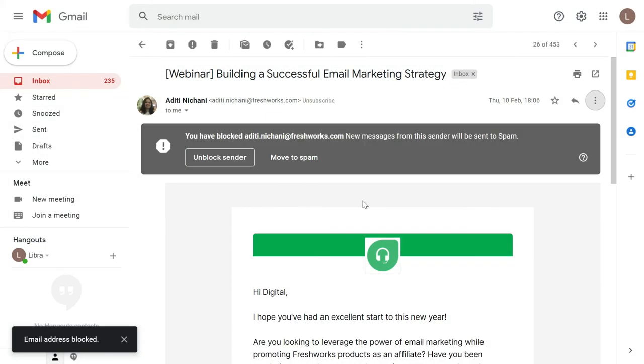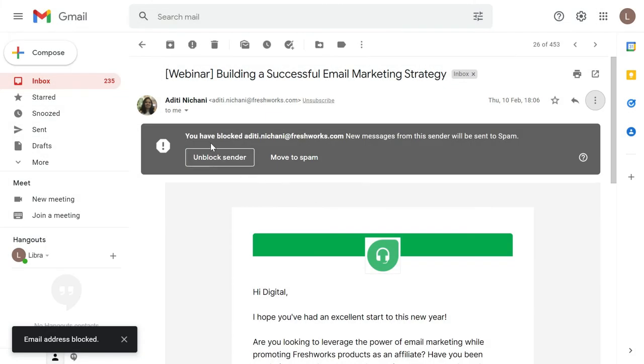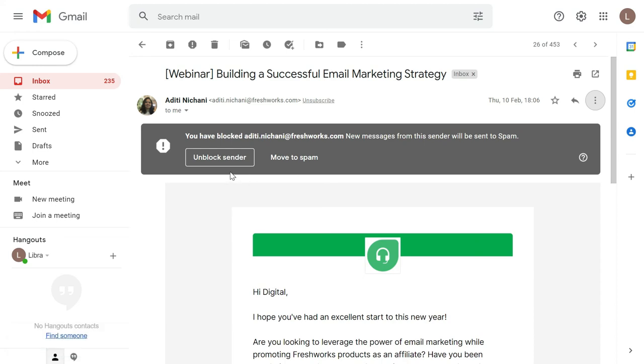You can click 'Block' and then you will get the message that you have blocked this person. New messages from this sender will be sent to spam. Now you are left with two options: either you can unblock if you have done it accidentally.